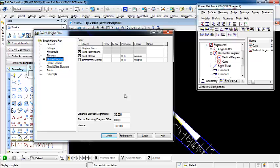Looking at the Placement settings: the Distance Between Alignments allows us to display Station Values for each alignment when we have multiple alignments, including our turnouts. We're going to get station values for each alignment at an interval of 100 meters.